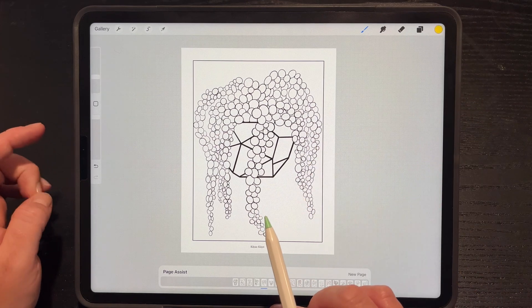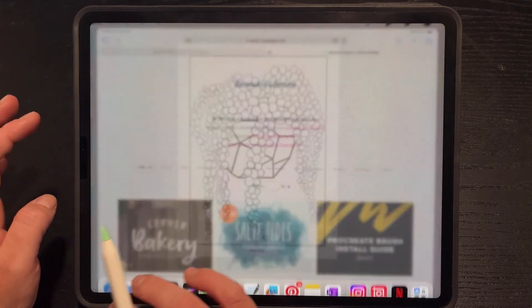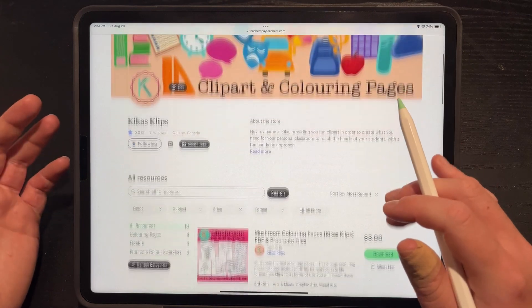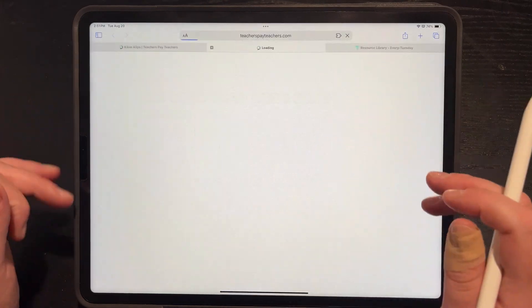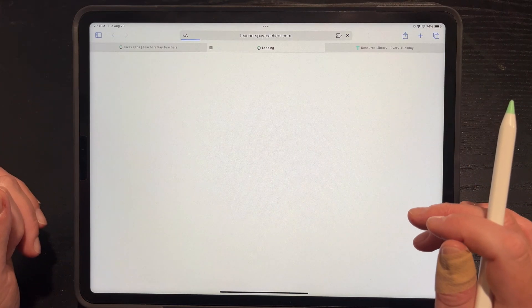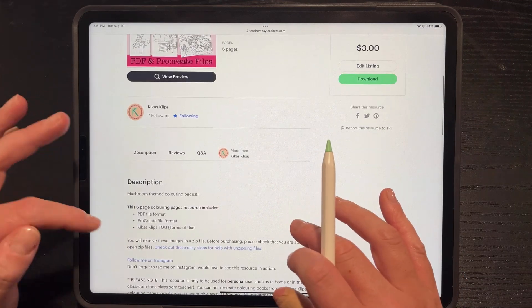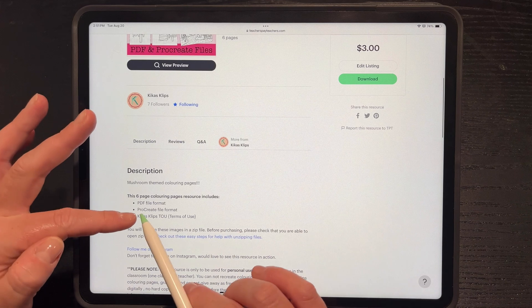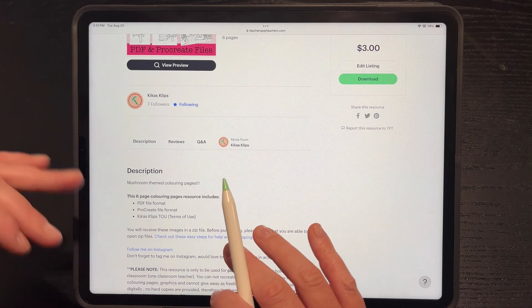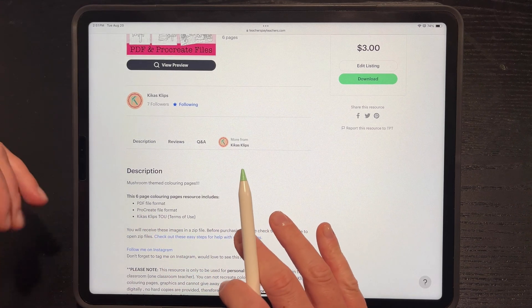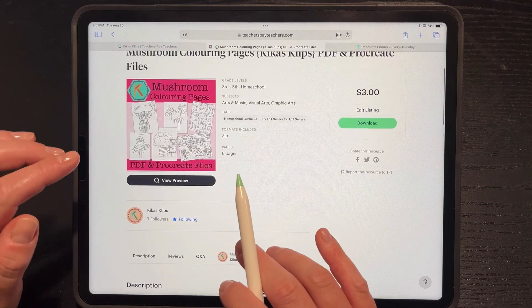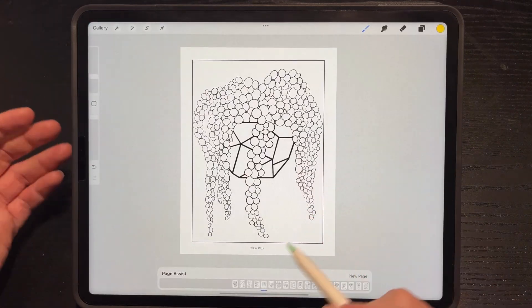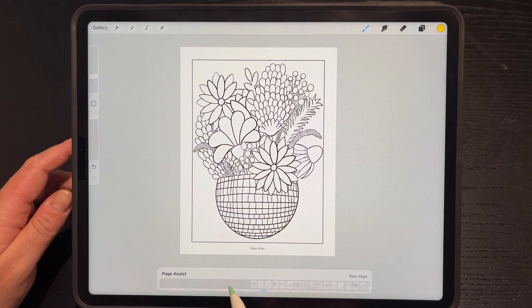If you were to, for example, buy a coloring book digital coloring pages, something simple like this. Once it opens and loads, I will show you. This one has six coloring pages. It says there's Procreate file format and a PDF file format. So the PDF you already know how to use, just print and color.